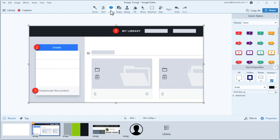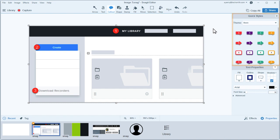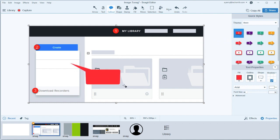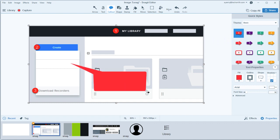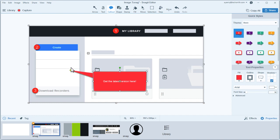Call-outs allow you to point something out and add contextual information. Over here is the Quick Style pane with some styled call-outs. Select a call-out, then click and drag to draw it on your image. Then type in your text and set the tail where you want it.